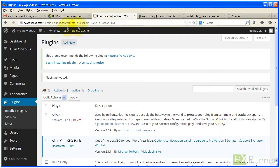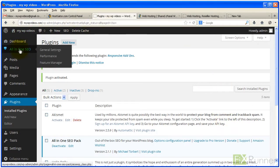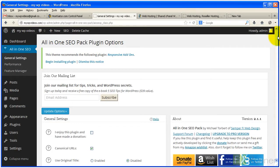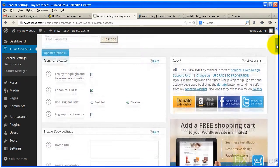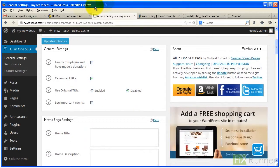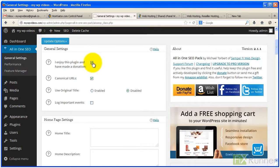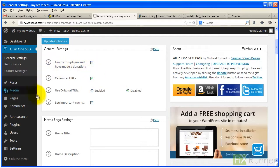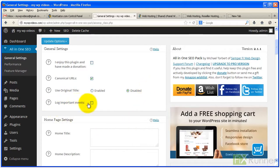Now let's change the most important settings. Still on your dashboard, go to All-in-One SEO and then General Settings. If you've already made a donation, select I enjoy this plugin and have made a donation. Enable canonical URLs to give permanent links to individual articles in your site. Keep Use Original Title disabled. Enable log important events if you want to.